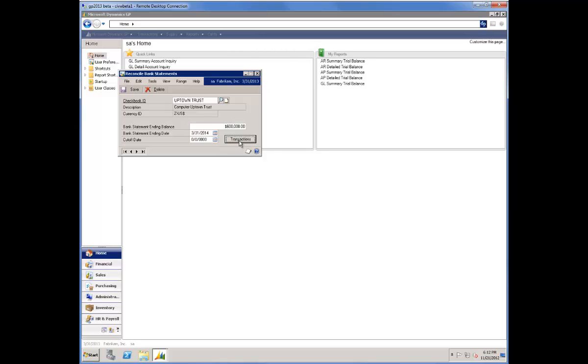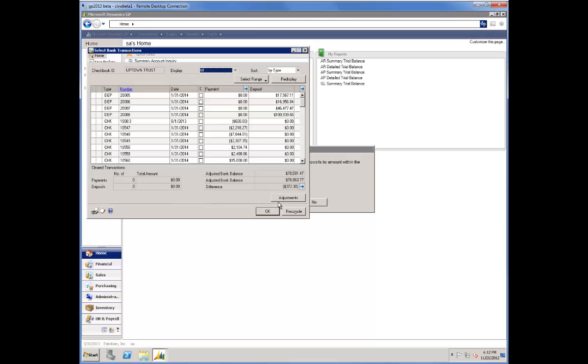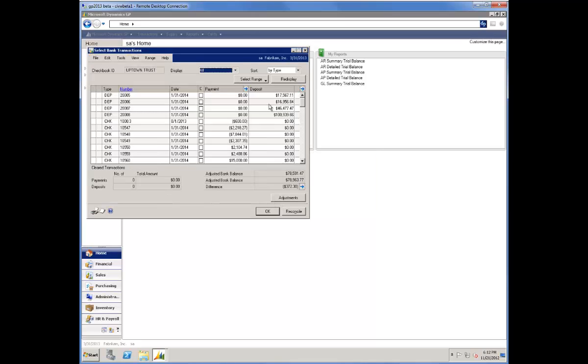I'll click my Transactions button, respond to the electronic reconcile message, and bring those transactions to the screen.